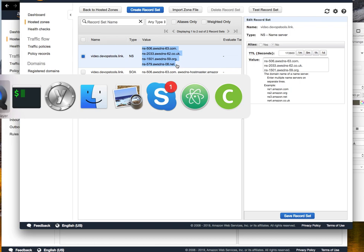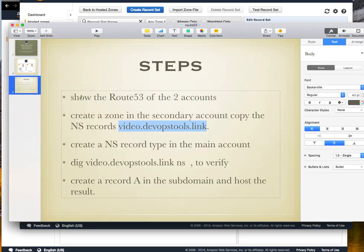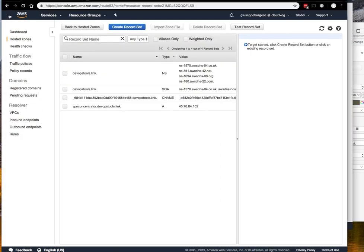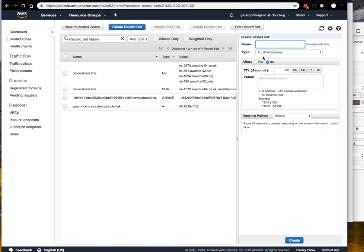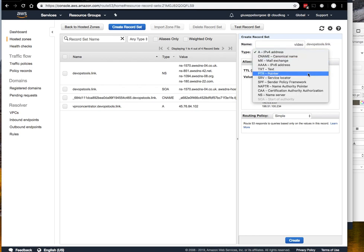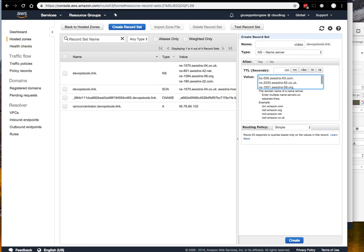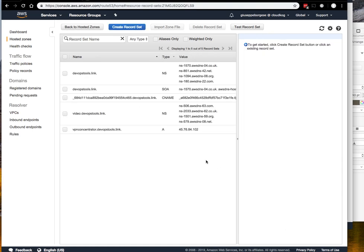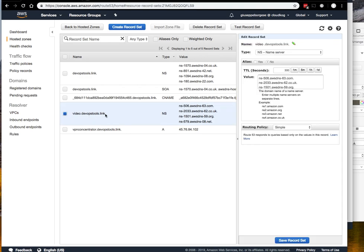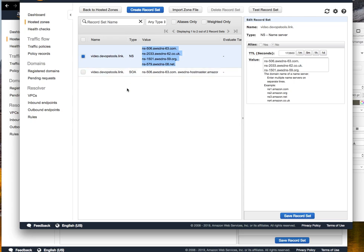Of course it's not yet working. To let it work we need to create an NS record type in the main account where there is the one working. We create a record set, NS type name server, five minutes TTL. We do copy and paste, routing policy simple, and create. In this way every time we do a call to anything of this subdomain, it will be redirected to this other hosted zone.